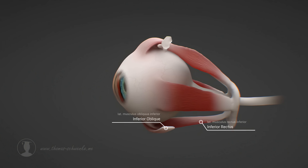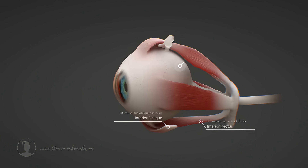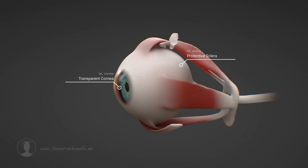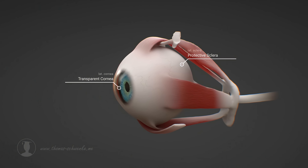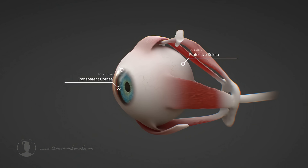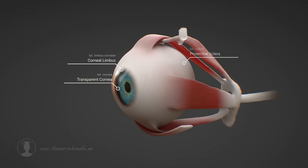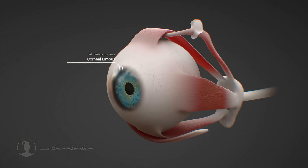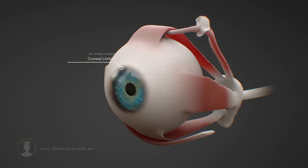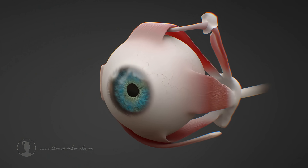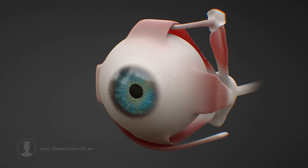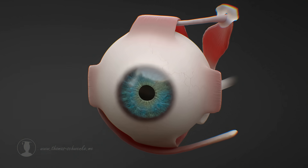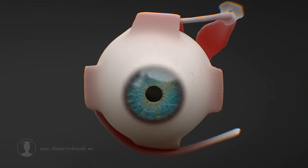The sclera, also known as the white of the eye, is the outer layer of the eyeball. The corneal limbus is the transition zone between the sclera and the cornea. As we can clearly see here, the cornea, unlike the sclera, is transparent.